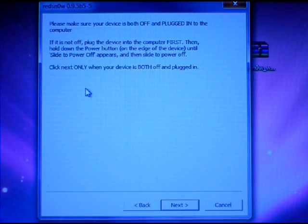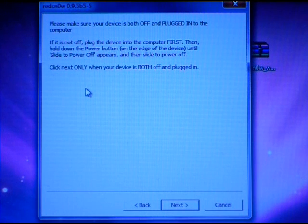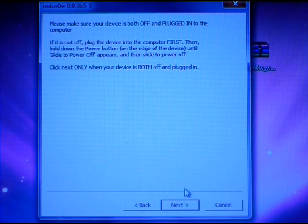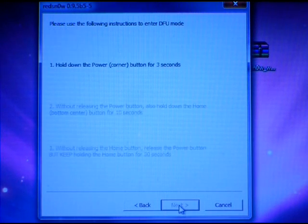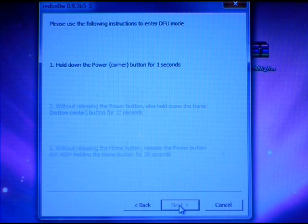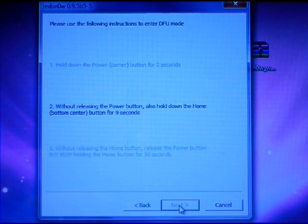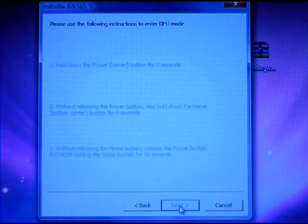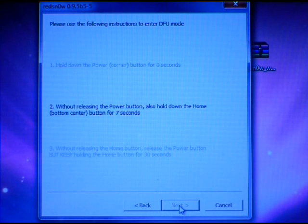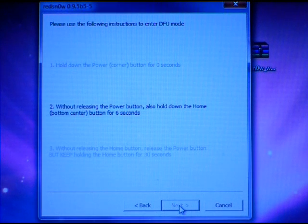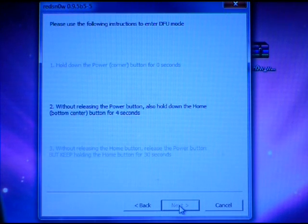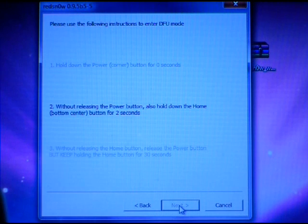At this point you will need to make sure your device is both plugged in and turned off. Next. Hold down the power button for 2 to 3 seconds. Now hold down both. 5, 4, 3, 2, 1.